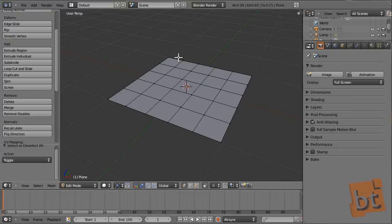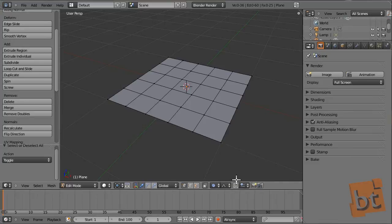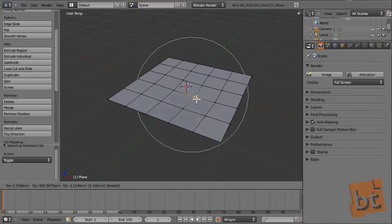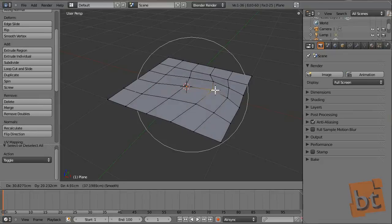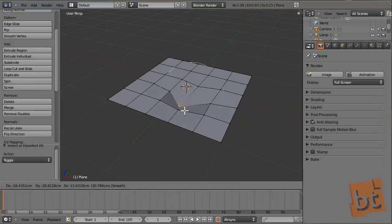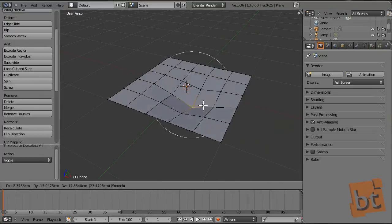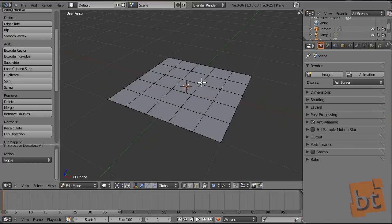Another interesting thing, especially for organic models, is the soft selection. You can activate it by pressing O, or go here and select Enable. Here you have the type of soft selection — normally Smooth is good enough. Now if you select and grab a vertex or a sub-object, it will smoothly affect the adjacent sub-objects. With the mouse wheel you can change the range of effect it has. This is very interesting when adjusting vertex positions in organic models like characters.